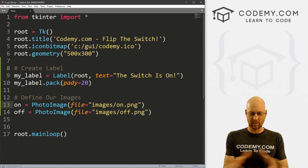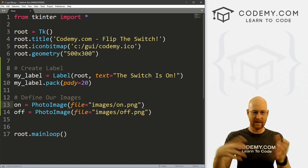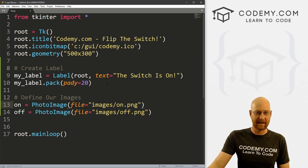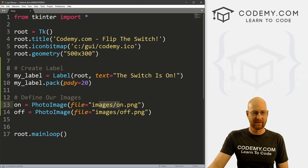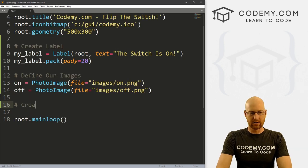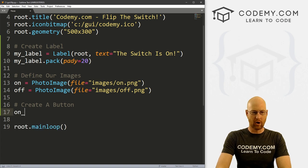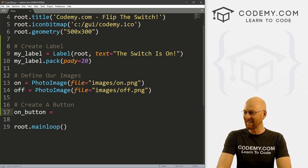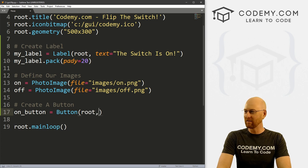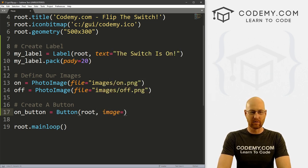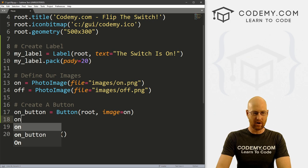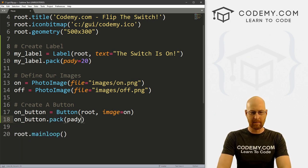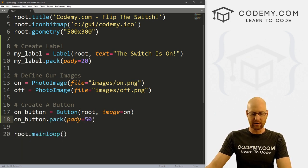And it doesn't have to be an on and off button. Anytime you want to change any sort of button on click to a different image, you would do that here. So okay, we've got these two on and off, we've got them defined as photo images. Now let's create a button. So I'm going to call this on_button or whatever. Right. And this is going to be a Button, we want to put it in root, we want the image to equal to start out with, we'll make it on. And now let's on_button.pack. Let's give this a pady of like 50 to really push it down the screen.